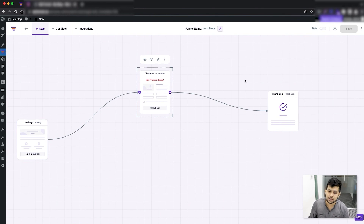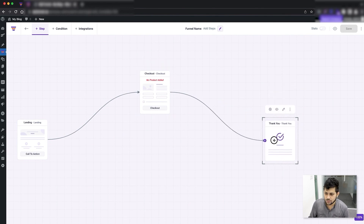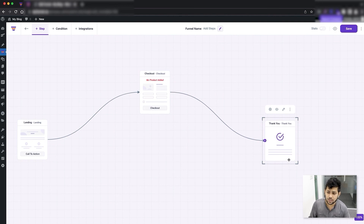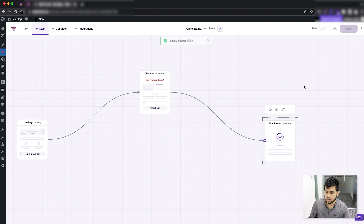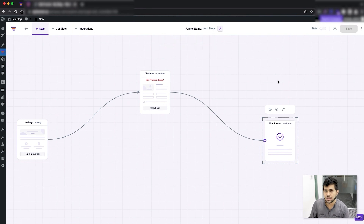If I move a step you can see the Save button turns purple again because I've changed the position. I'll just click Save. Now if I exit the funnel and come back in, it will stay exactly as I saved it.